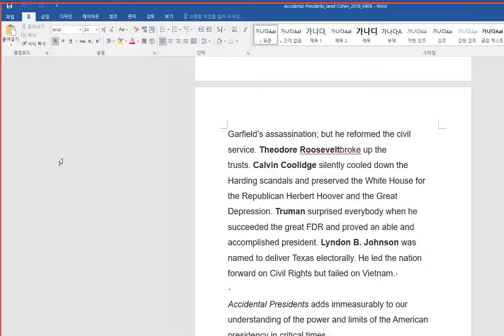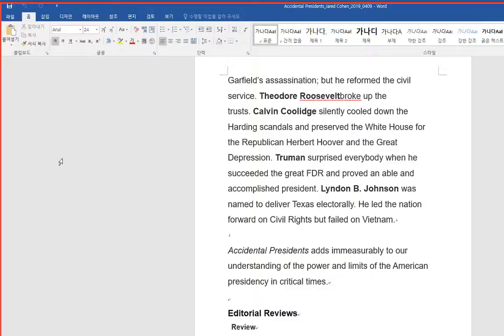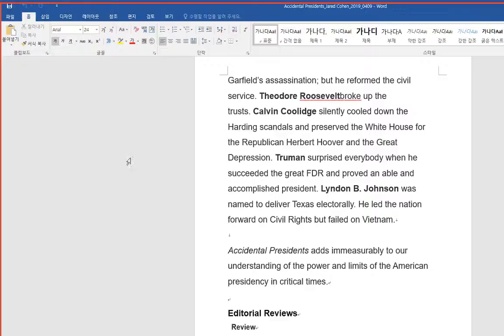Theodore Roosevelt broke up the trusts. Calvin Coolidge silently cooled down the Harding scandals and preserved the White House for the Republican Herbert Hoover in the Great Depression.